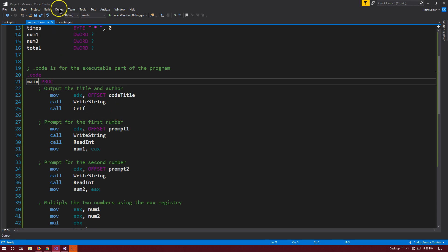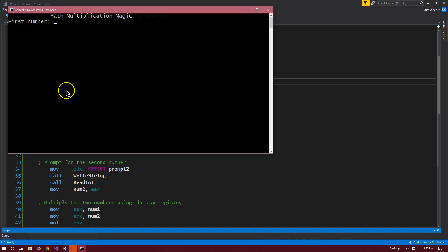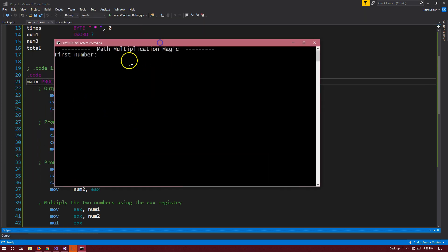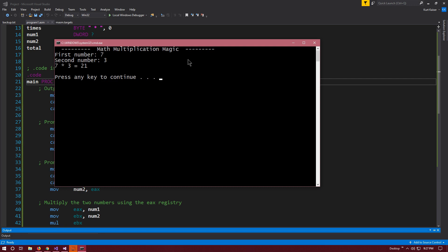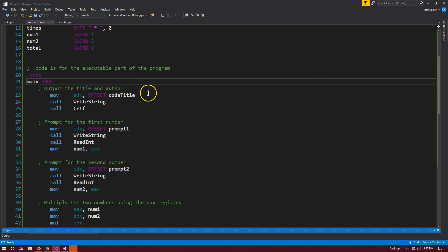Let's go ahead and debug. Math multiplication magic, I know, fancy. Let me see, 7. Let's put in the number 3. Oh, it even got it right, 21. So it prompts me for the first number, prompts me for the second number, then completes the calculation and outputs it in this format. I can just hit enter to exit back.